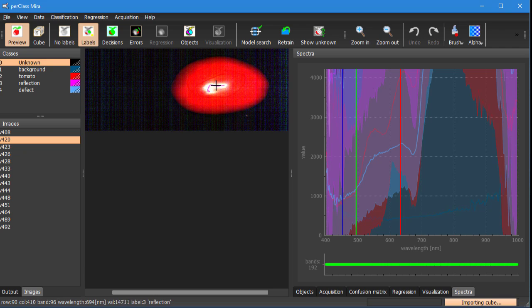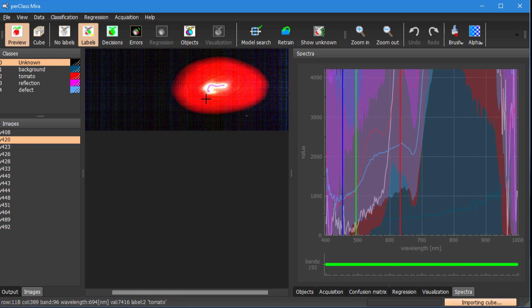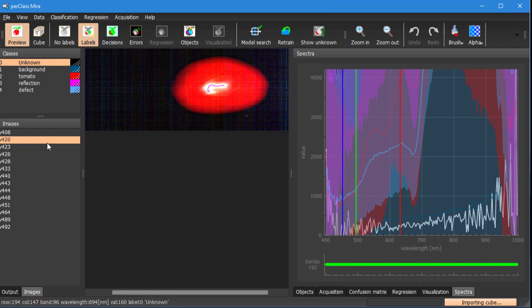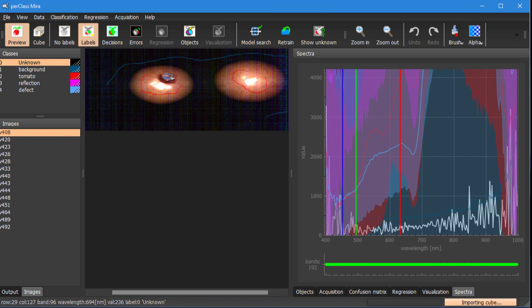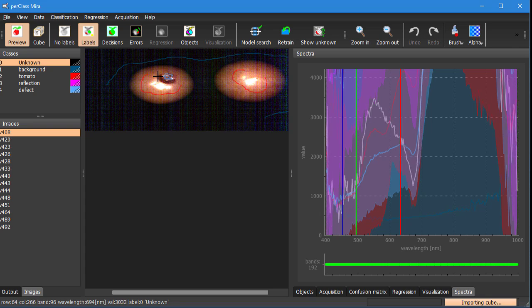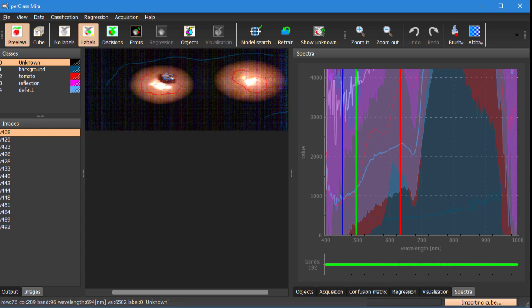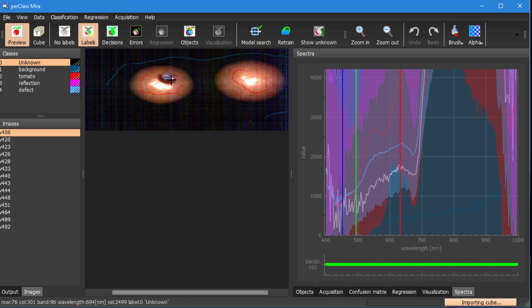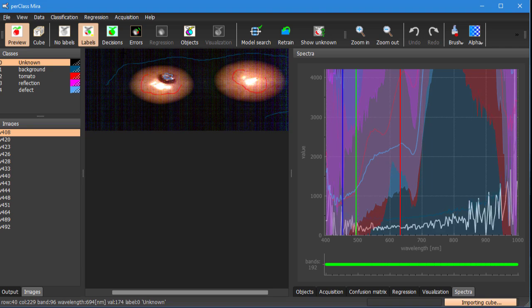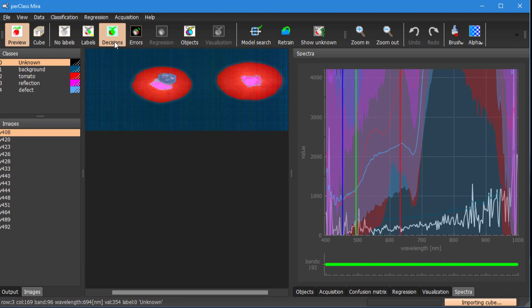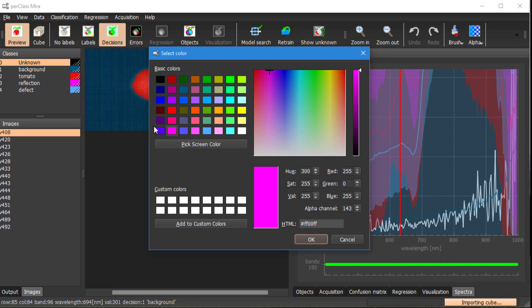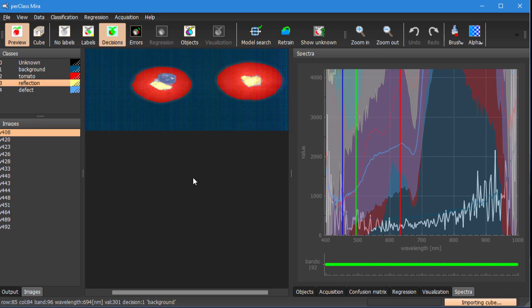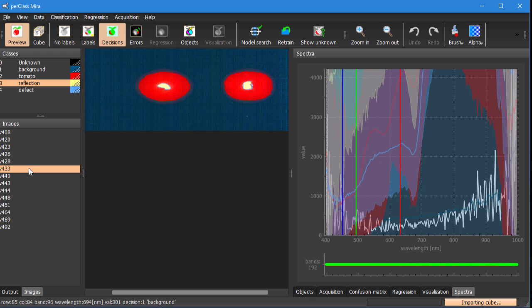Reflection is helping us to get rid of specular reflection areas that we don't want to include in the analysis and defect is removing some of the defects that we also don't want to use for a regression. So we have a pixel classification model that we can apply to any scan and we can now proceed with regression modeling.